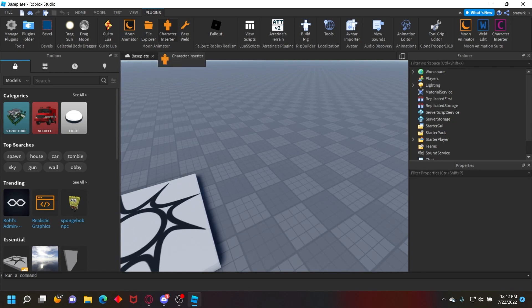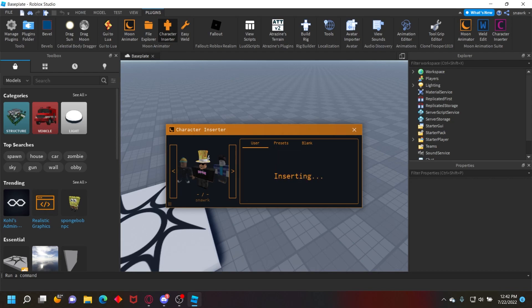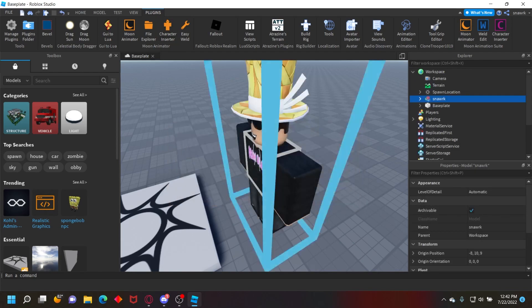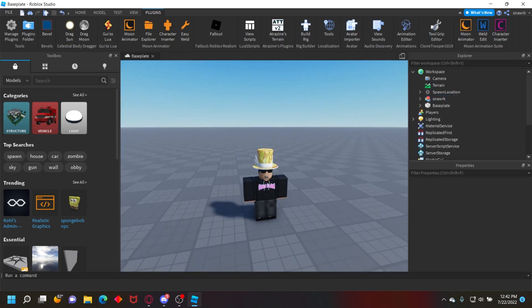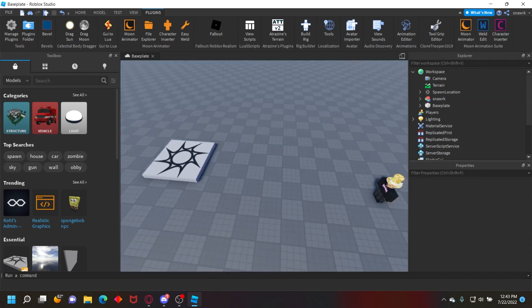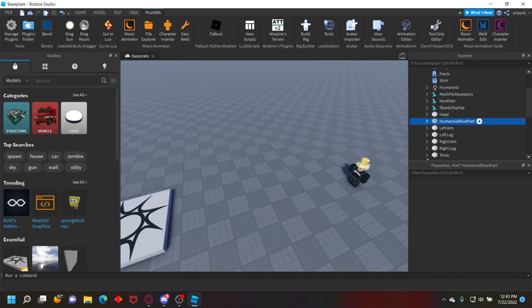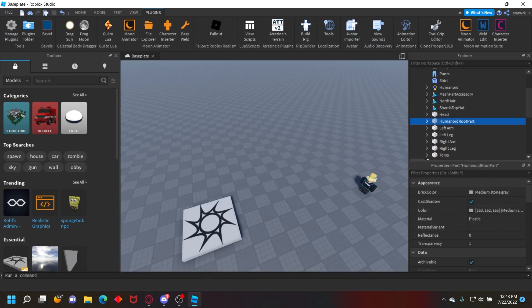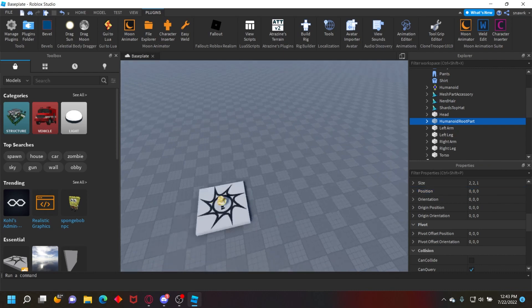I'm going to use my character for this, so just go to character, insert a user, and then I'll just do R6 for this. Make sure the character is at the origin position, which is just zero, zero, zero. So just go to like HumanoidRootPart and set the position to zero, zero, zero.